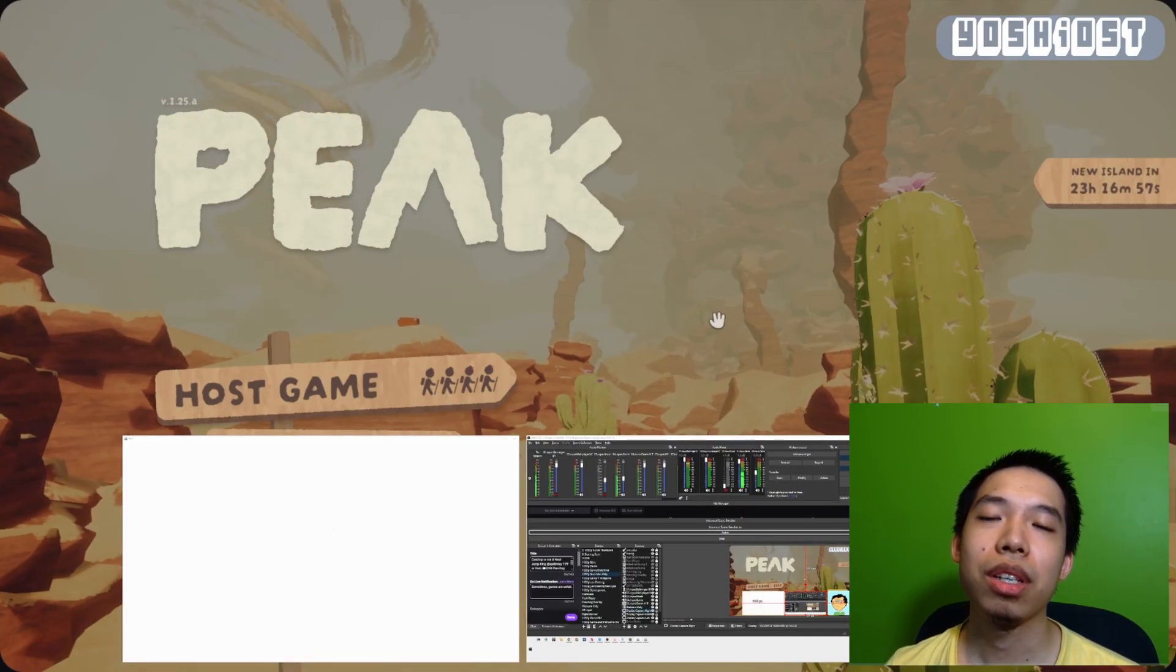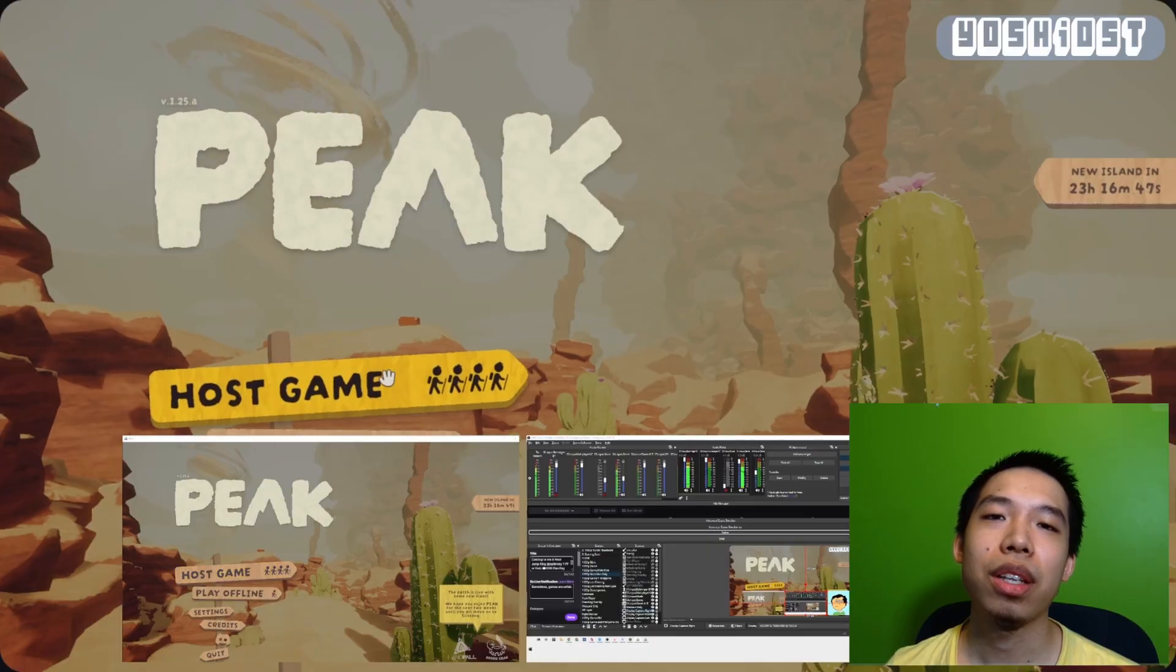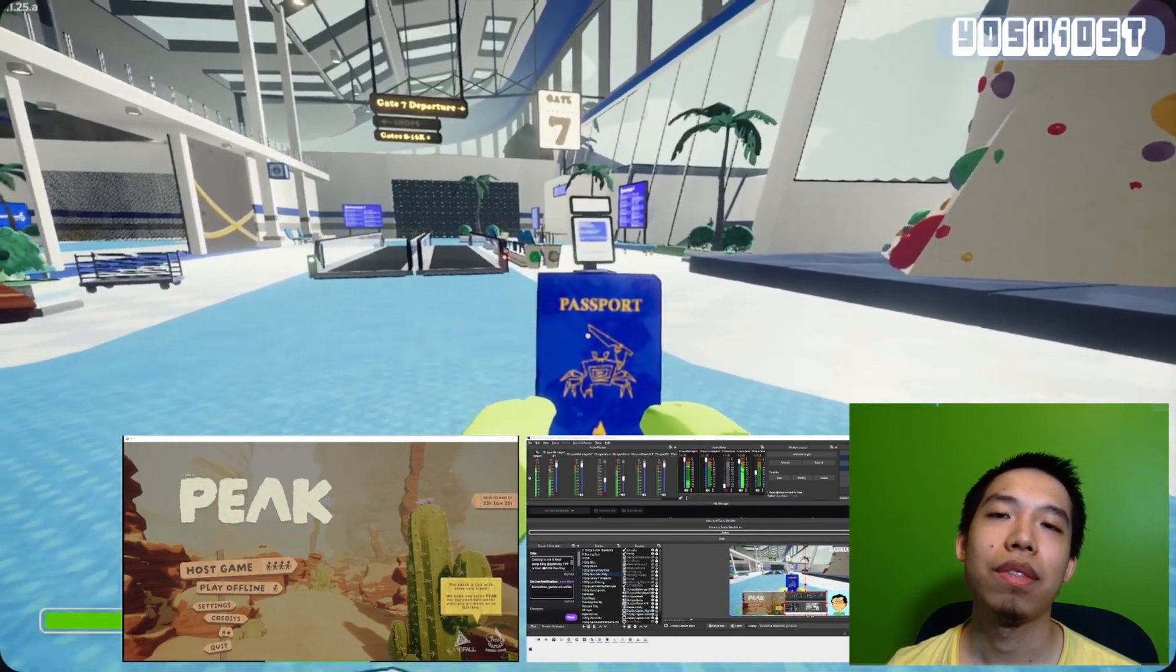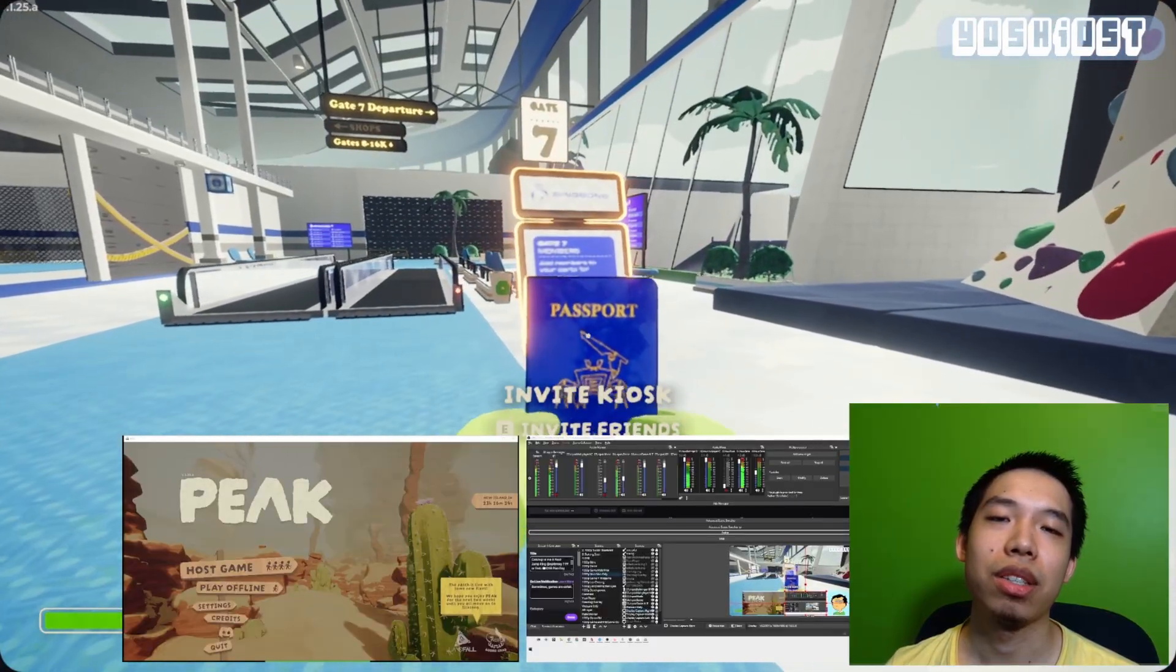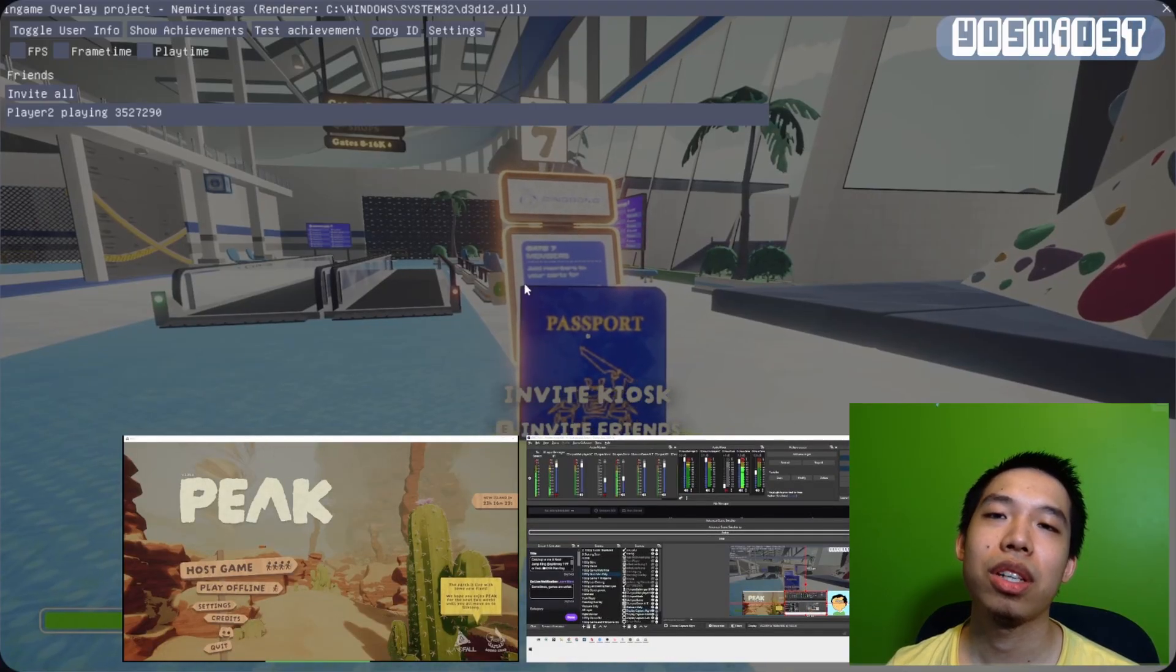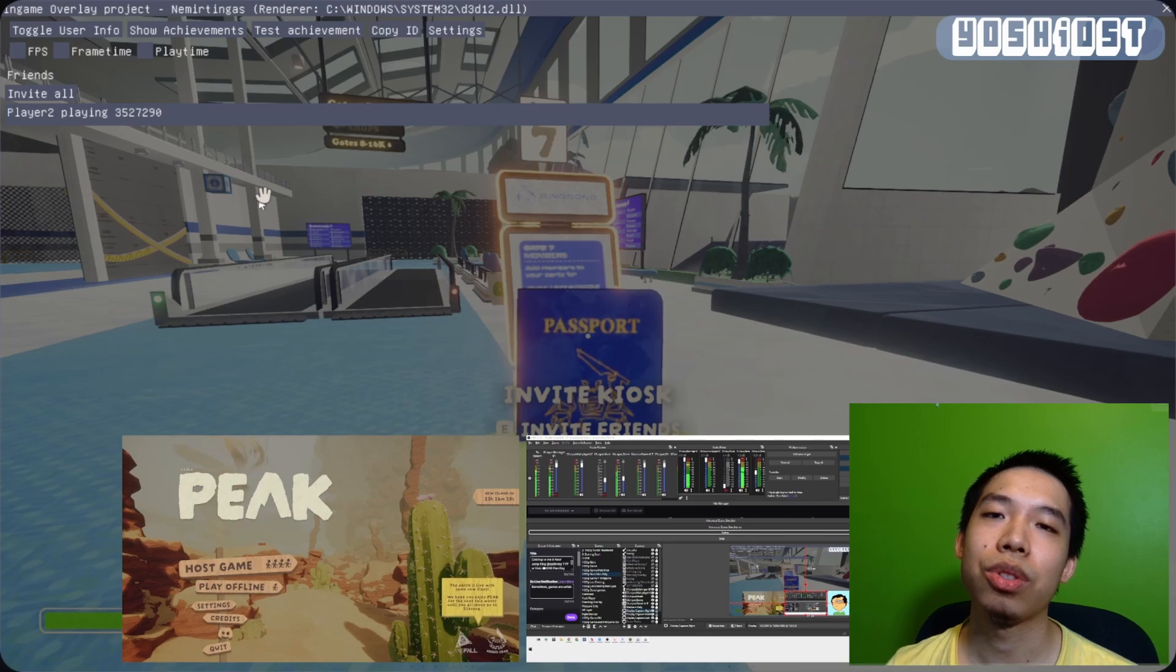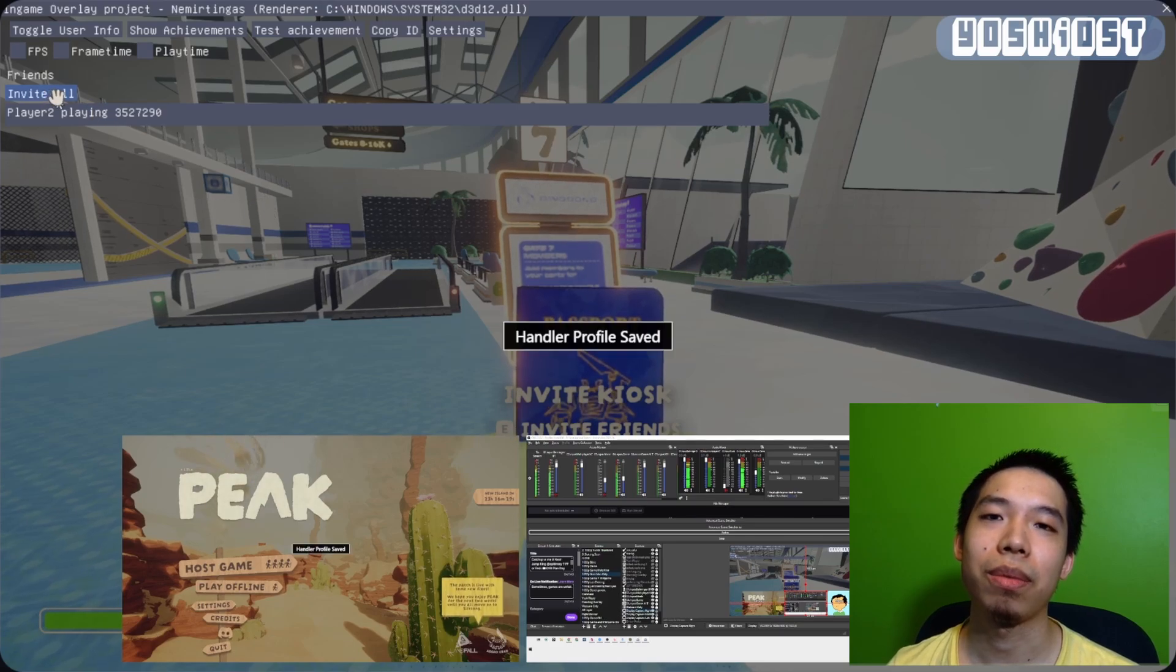Once everything is loaded, we're going to hit host game on player one, and we're going to go to the invite kiosk. On the invite kiosk, it should show which games are launched, and then you can hit invite all, and player two should attempt to connect to player one.